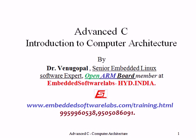Hi, this is M Venugopal, Senior Embedded Expert, currently associated with Embedded Software Labs.